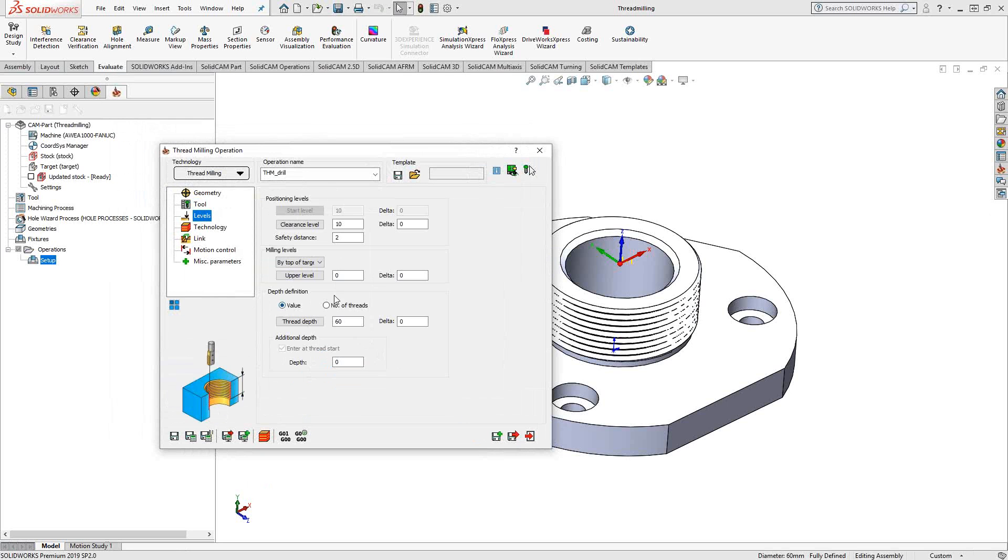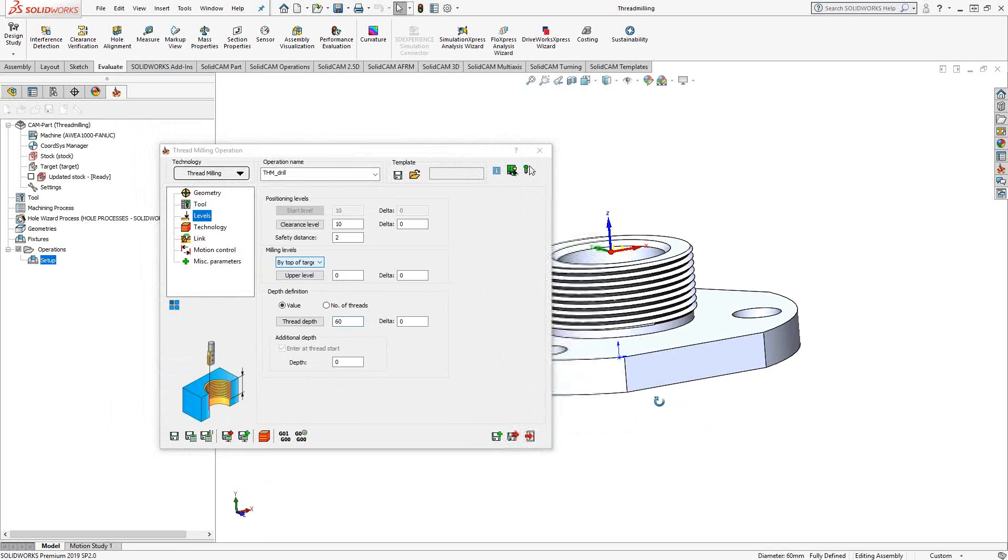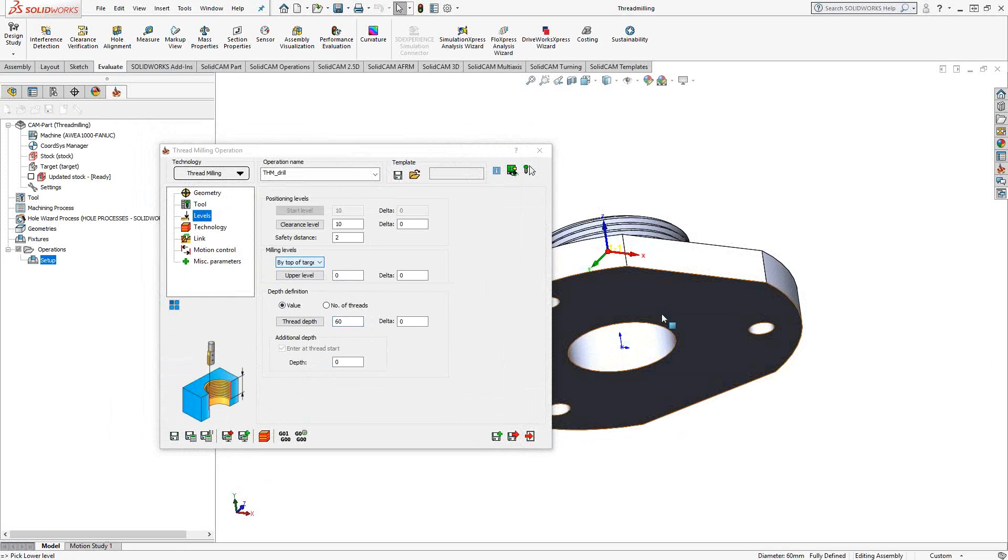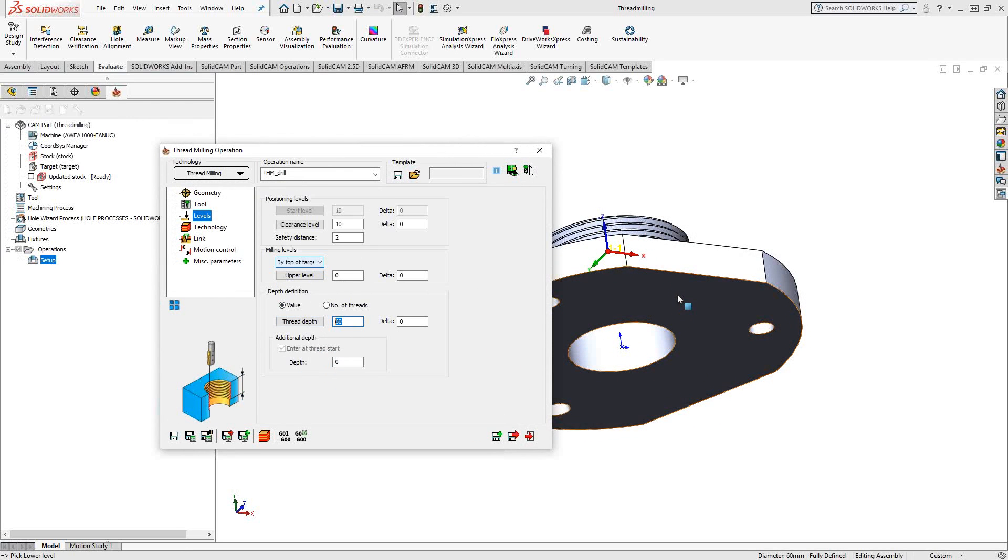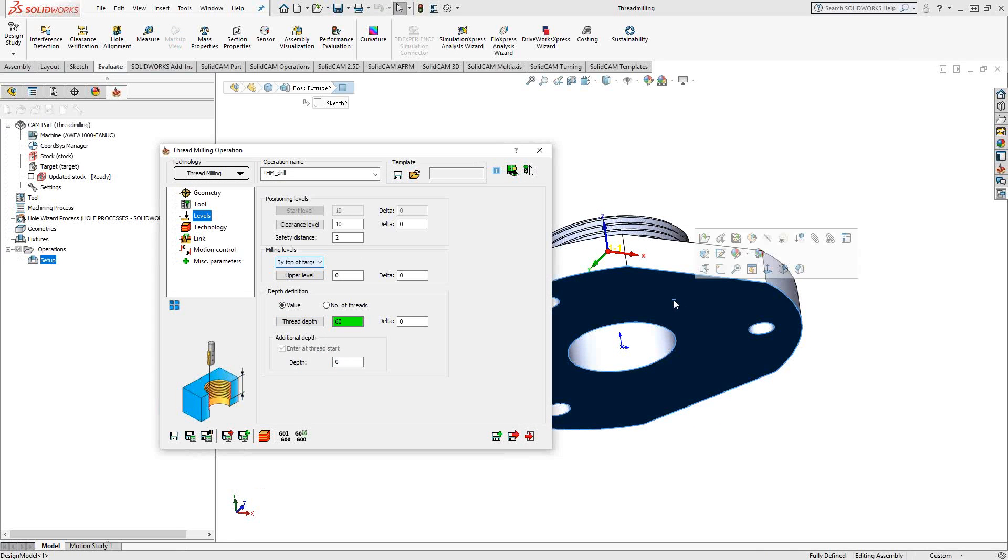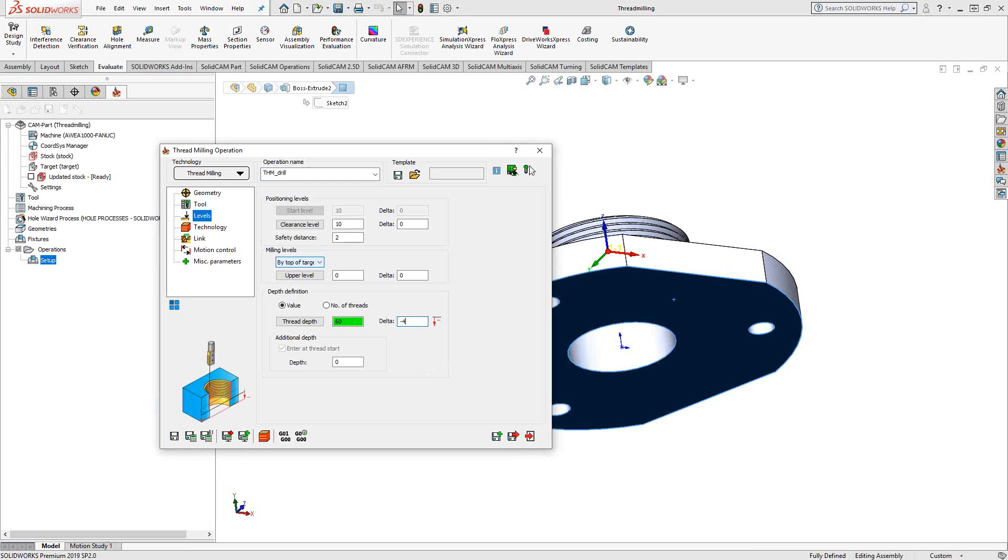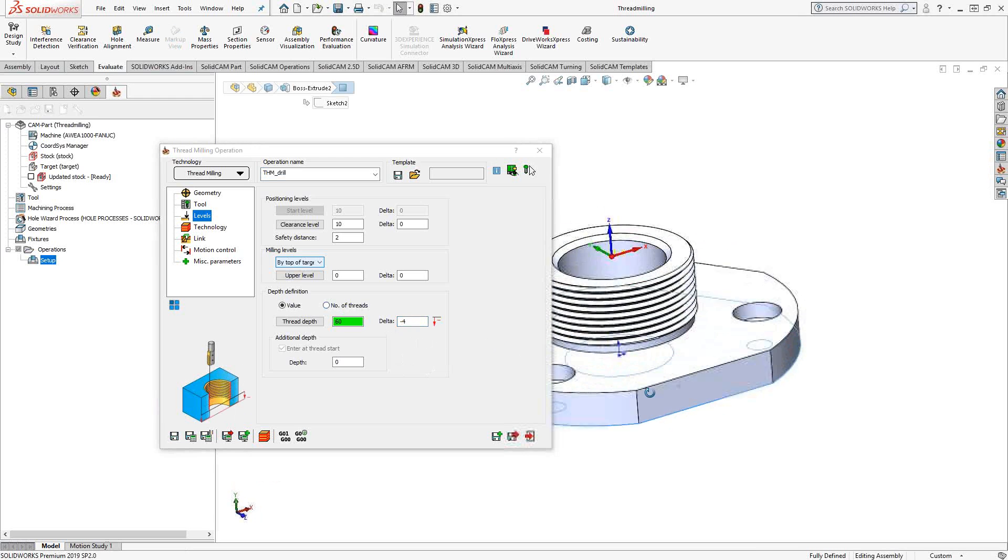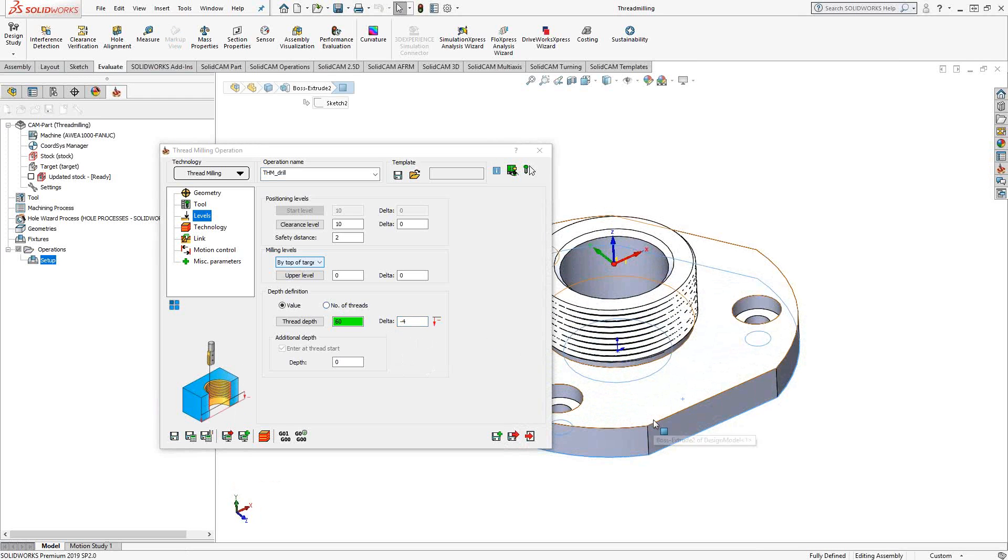Levels, you have an upper level. I'm just going to dictate it by the top of the target. Thread depth, again, just similar to what you would do with either drilling or any other tool path. I'm just going to say I'd like this tool path to go all the way down to the bottom of the part here, and I'm going to poke through the bottom by an additional four millimeters. You could dictate it by the number of threads if that is how you'd like to control it. But again, it's the same sort of thing. In the level section, you're just telling it how deep into the part you'd like it to go.